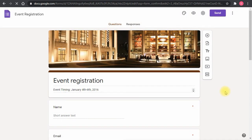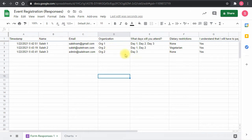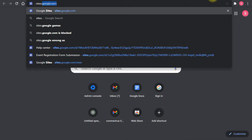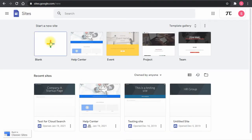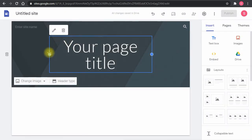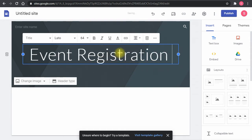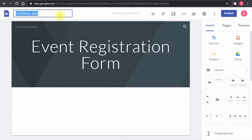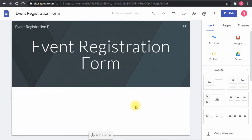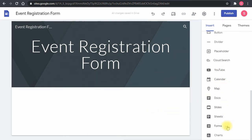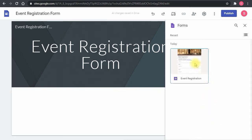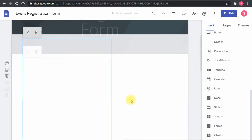Now I have the Google Form and the answers sheet both ready. I'll go to sites.google.com and design the site. I'll select a blank template, resize it, and name the site 'Event Form.' Adding the form is very easy — the Google Form widget is at the bottom of the insert panel. I'll click Forms, select the form I just created, click Insert, and the form is embedded into the Google Site.